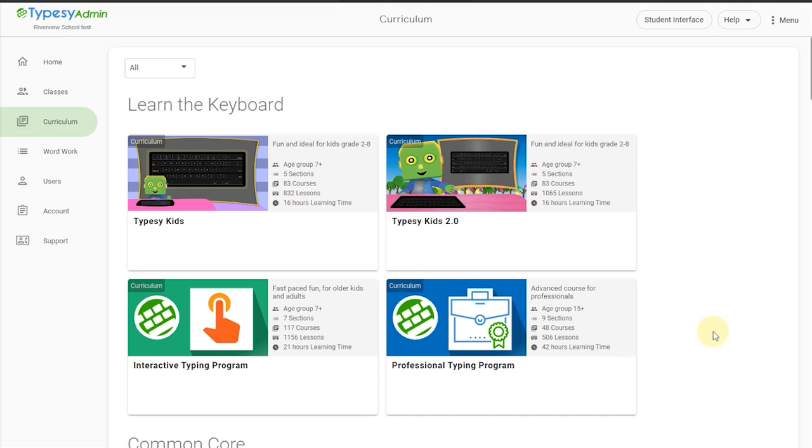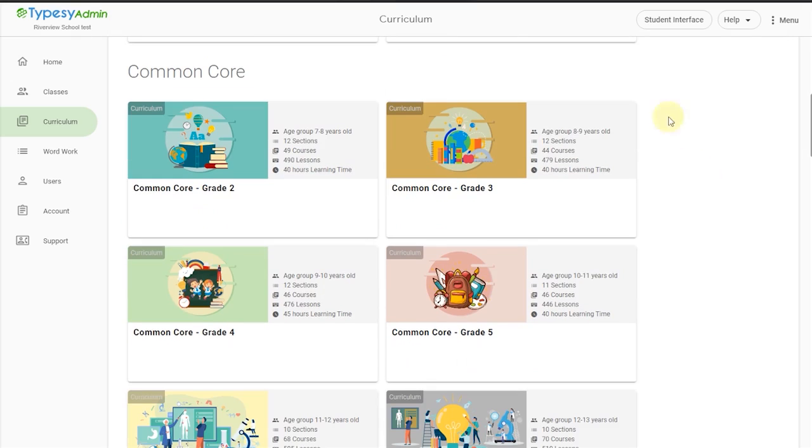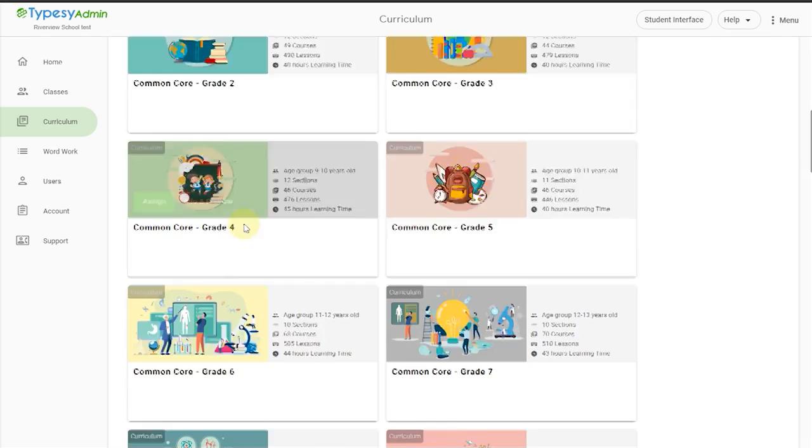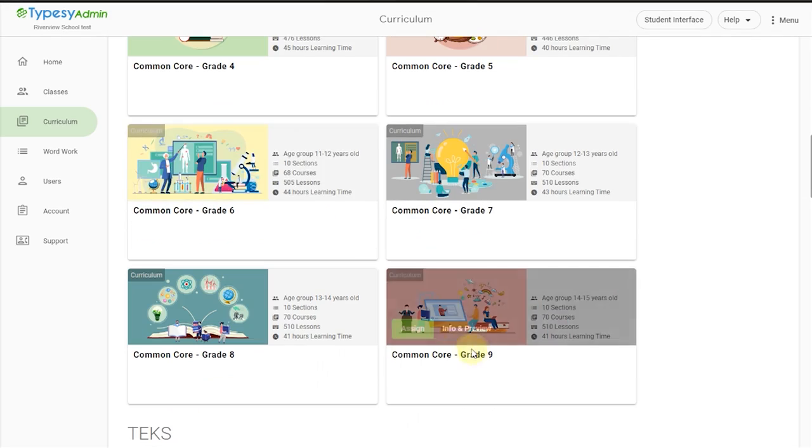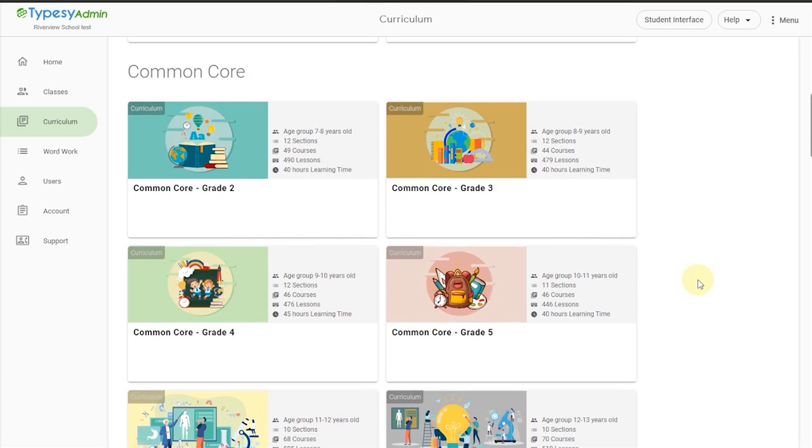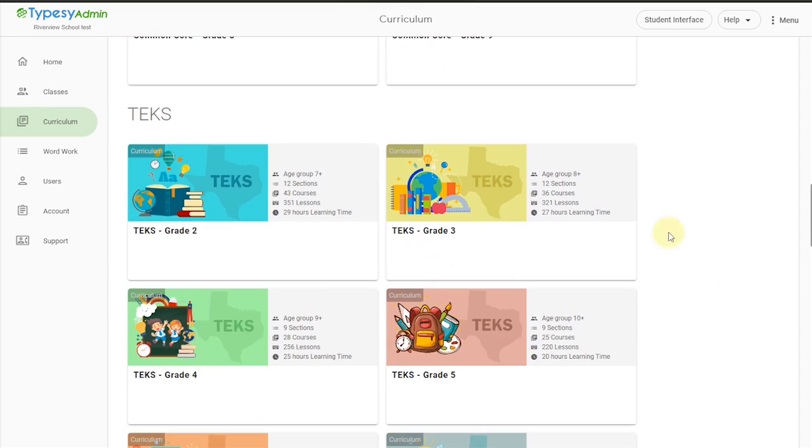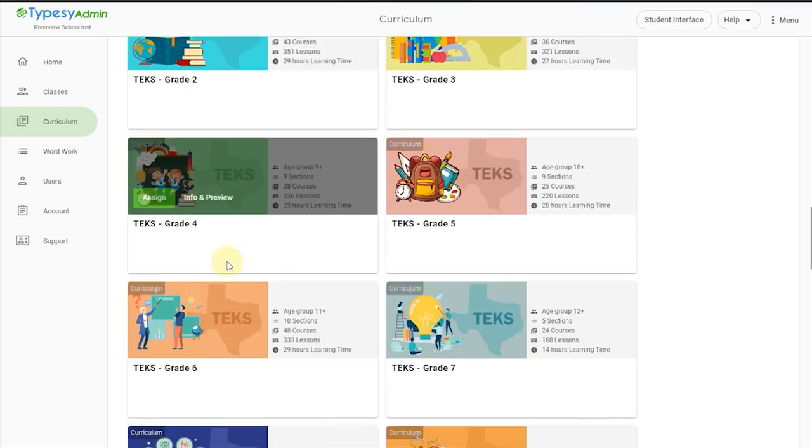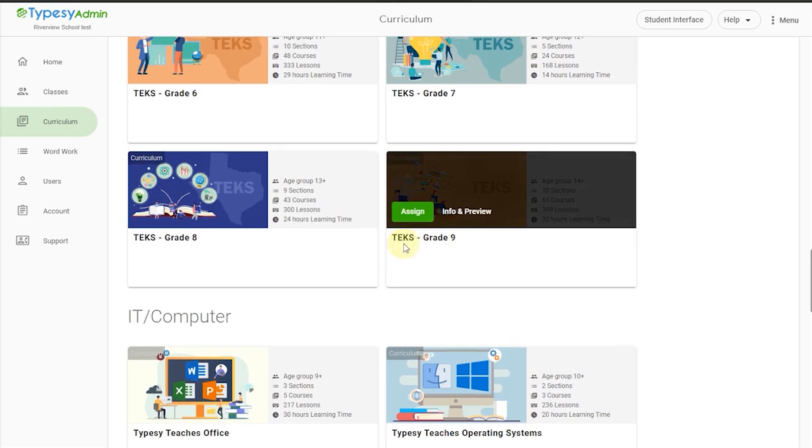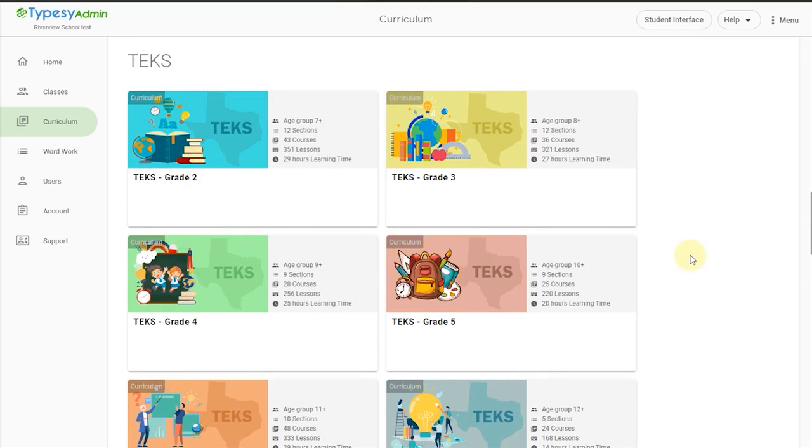Common Core cross-curricular and TEKS content, our advanced typing skills program that integrates typing speed and accuracy skills with science, social studies, mathematics, and language arts content that's already being taught in the classroom. These courses map directly onto any existing curriculum and are designed to last a whole semester.